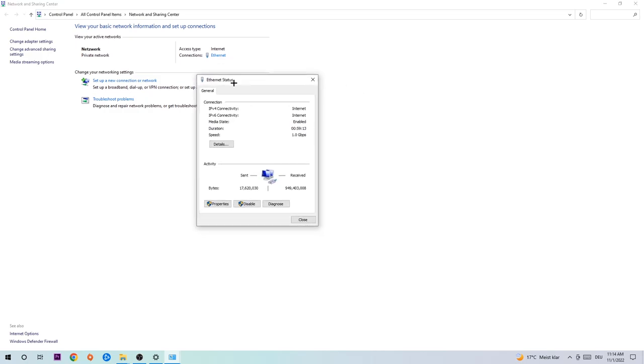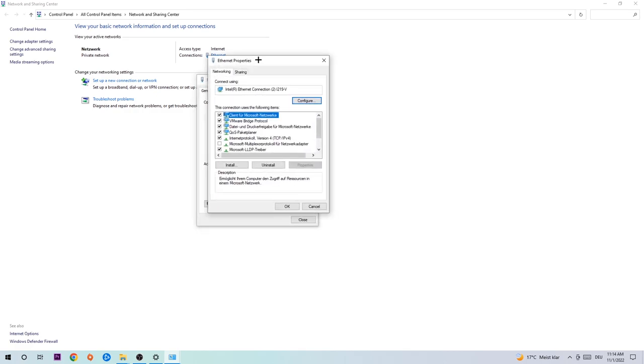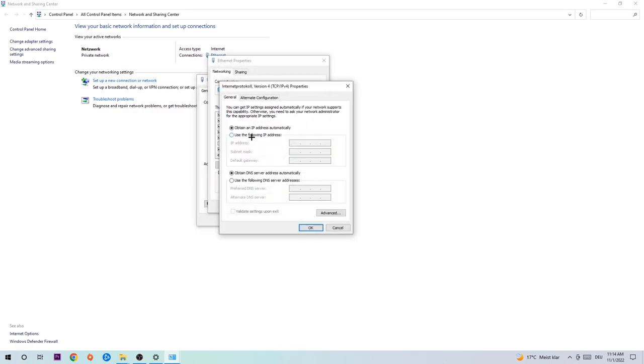The ethernet or internet status will pop up. I want you to click on properties. You can only do that by being an administrator. Hit internet protocol version 4.